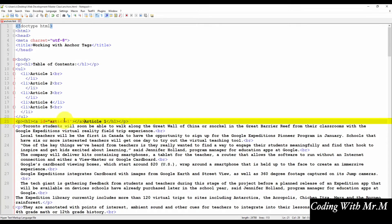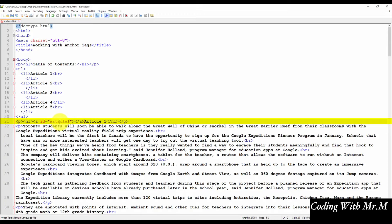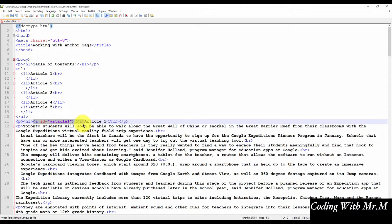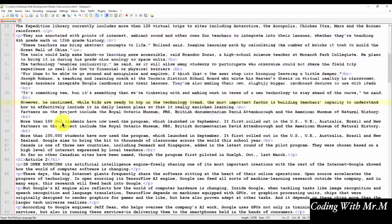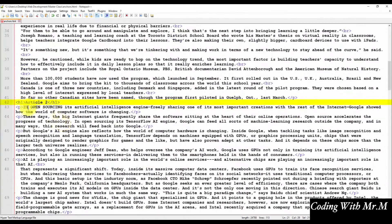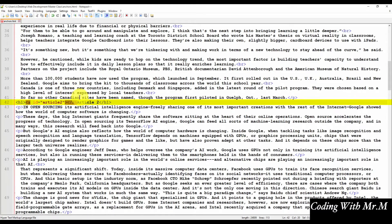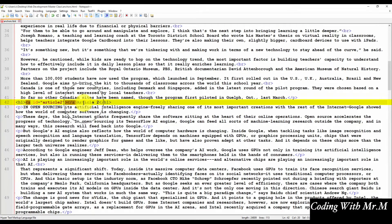Later on in this tutorial, we're going to link to each one of these anchors from our table of contents. So once you've inserted your first named anchor, you'll need to insert the others in front of the other article headings. So just copy this block of code and paste it in front of each article heading. Remember to make sure you change the number of the article so it corresponds to the correct article heading.